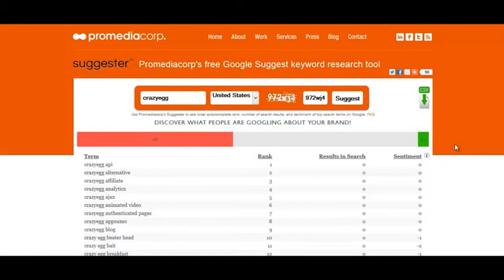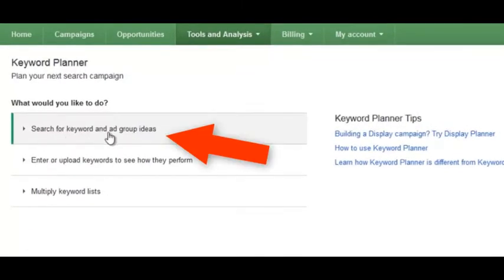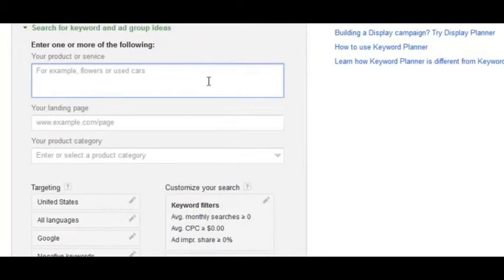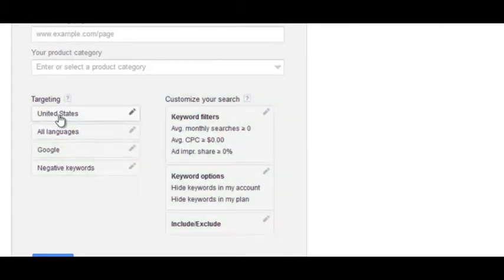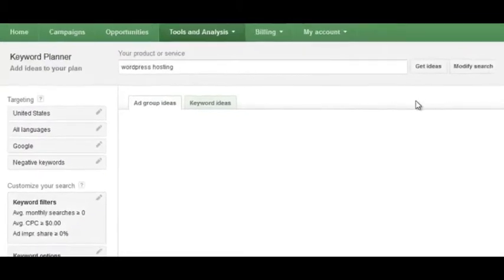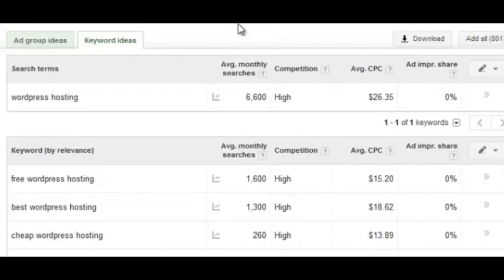Once you have your keyword ideas in place, head to the Google Keyword Planner. Sign into your AdWords account and find the Keyword Planner under Tools and Analysis. Click on 'Search for keyword and ad group ideas,' put in something related to your niche — like 'WordPress hosting' — and filter by your target market location, since commercial intent can vary by country. Click 'Get Ideas,' then click on the keyword ideas tab to see related keywords.